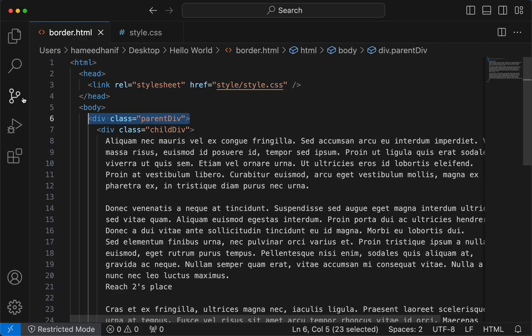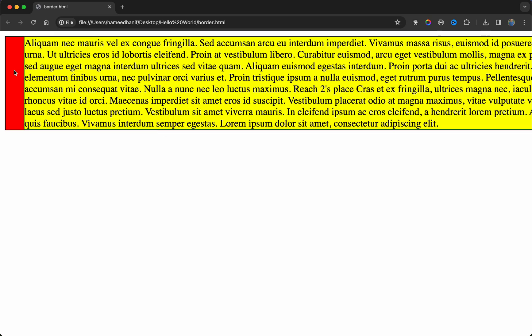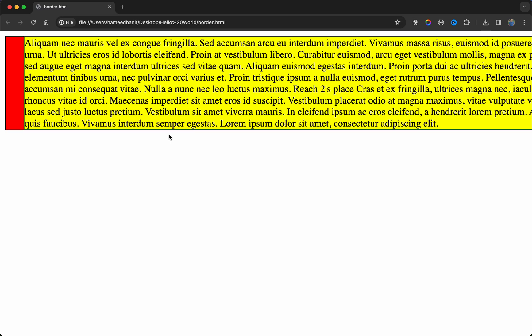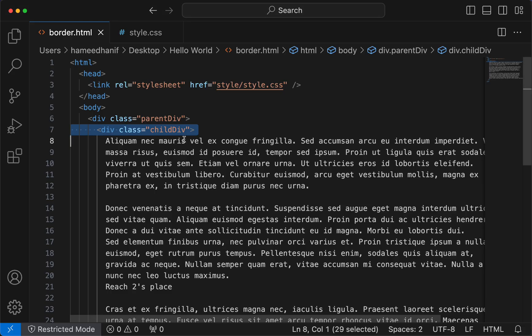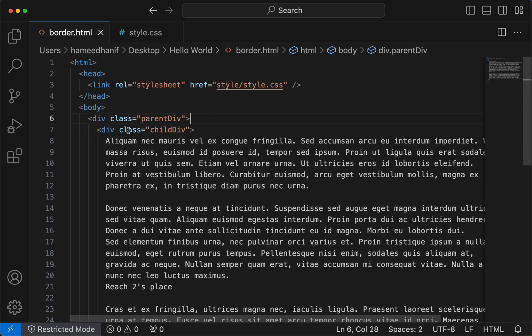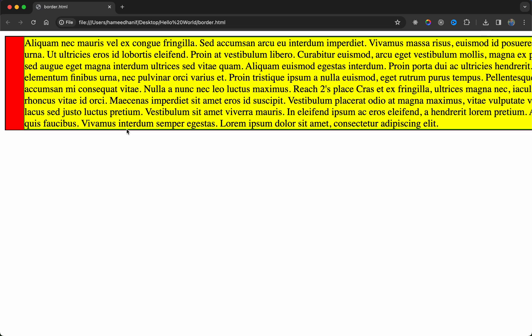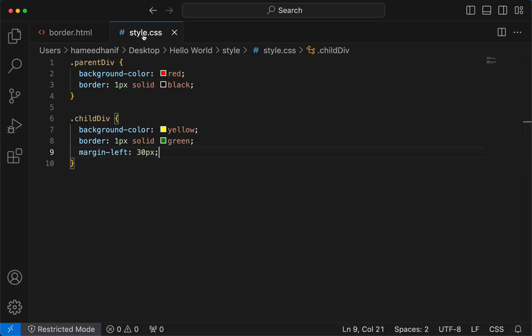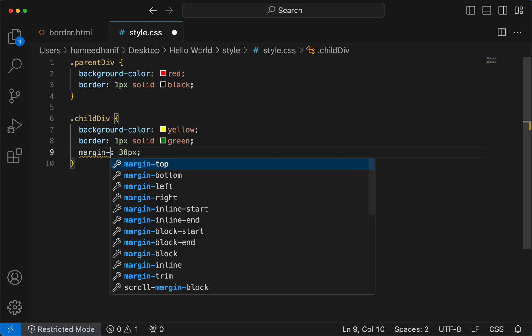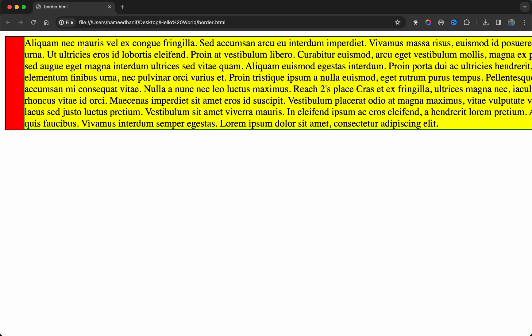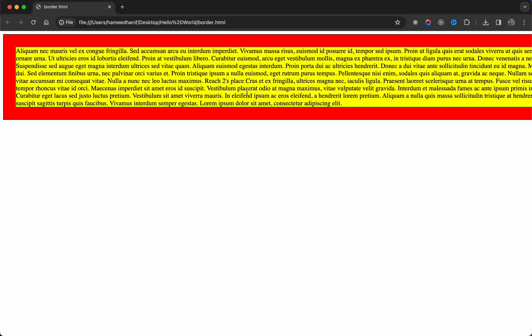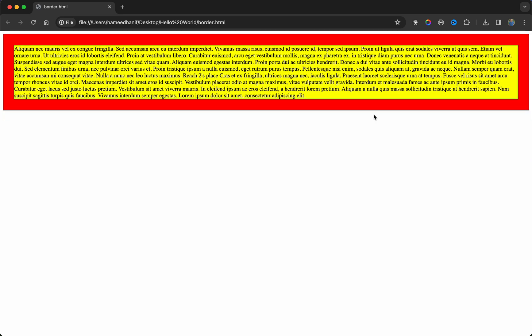Even though when we talk about div taking the horizontal space from left to right, the div has a margin so the margin is pretty much from the container here. Now instead of margin left, let me just put the margin of 30 pixels so that you could see the difference.